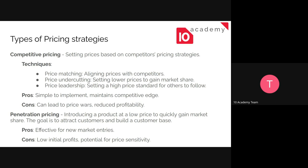Price undercutting helps you gain a larger market share. For example, iPhones have a smaller market share in some sense, but since iPhones are more expensive they have a higher profit margin. Price leadership is setting a high price for others to follow — you set the higher price and your competitors follow your footsteps and match their prices to yours.